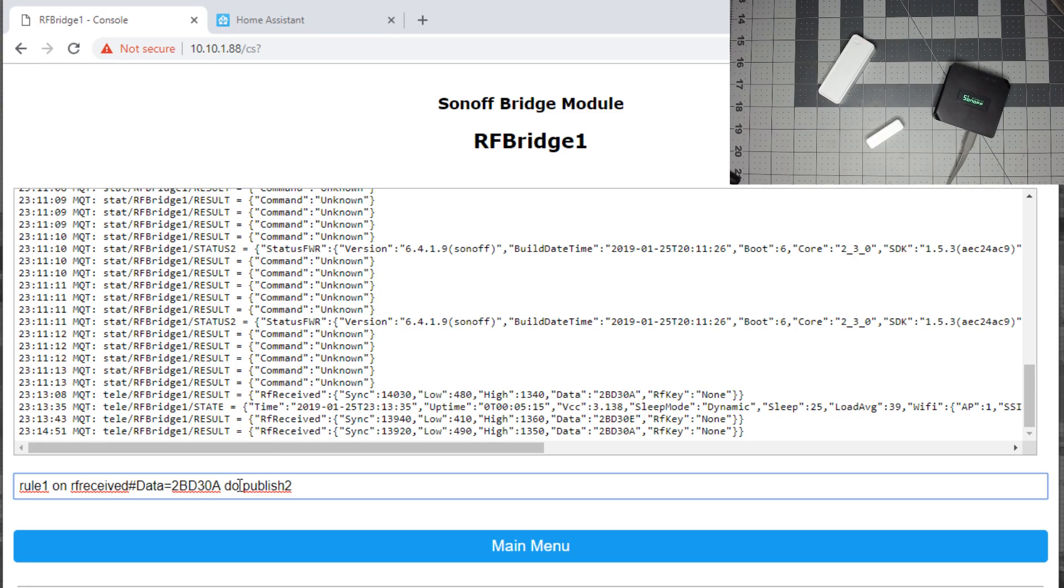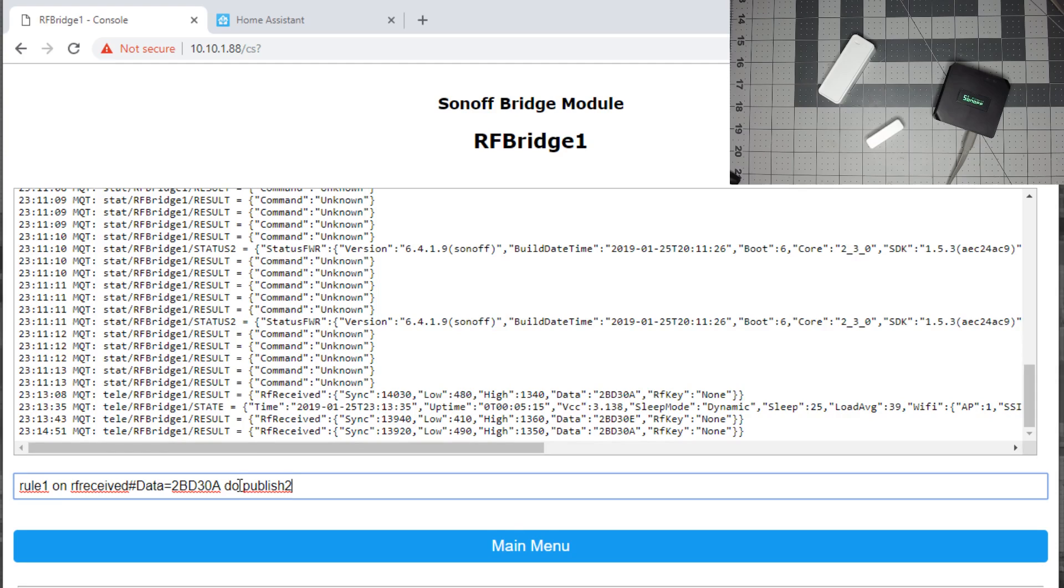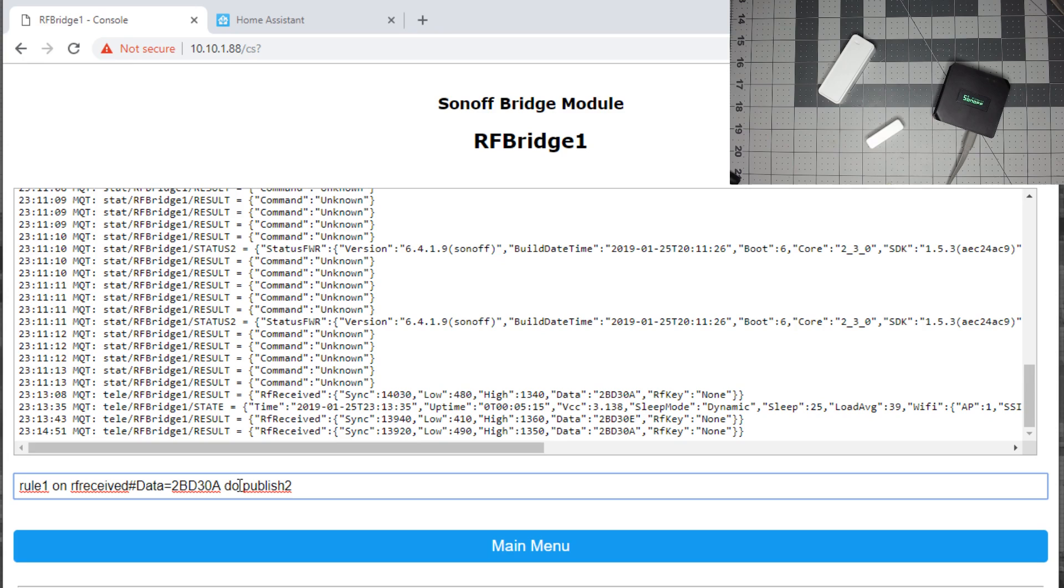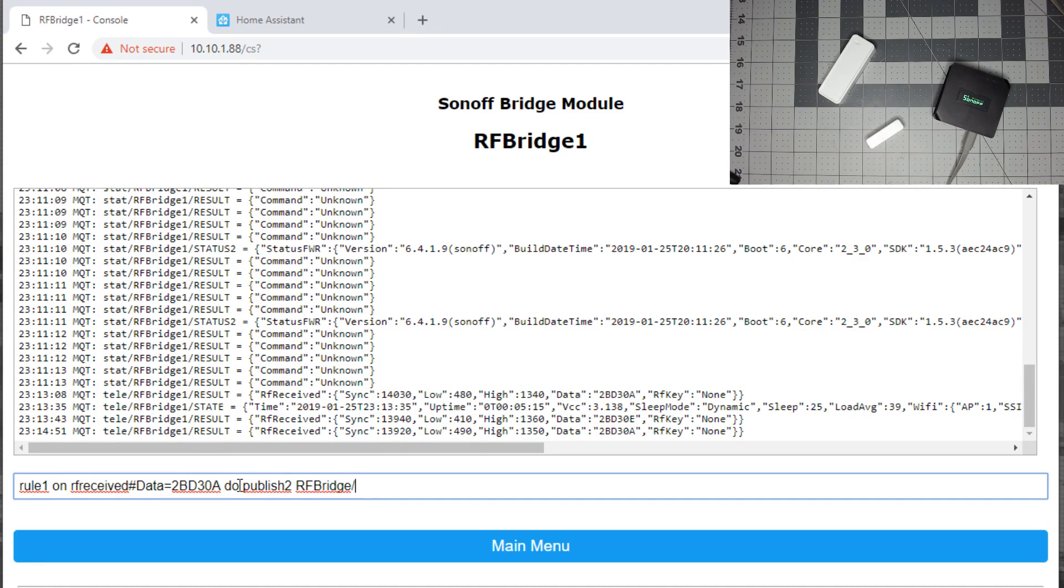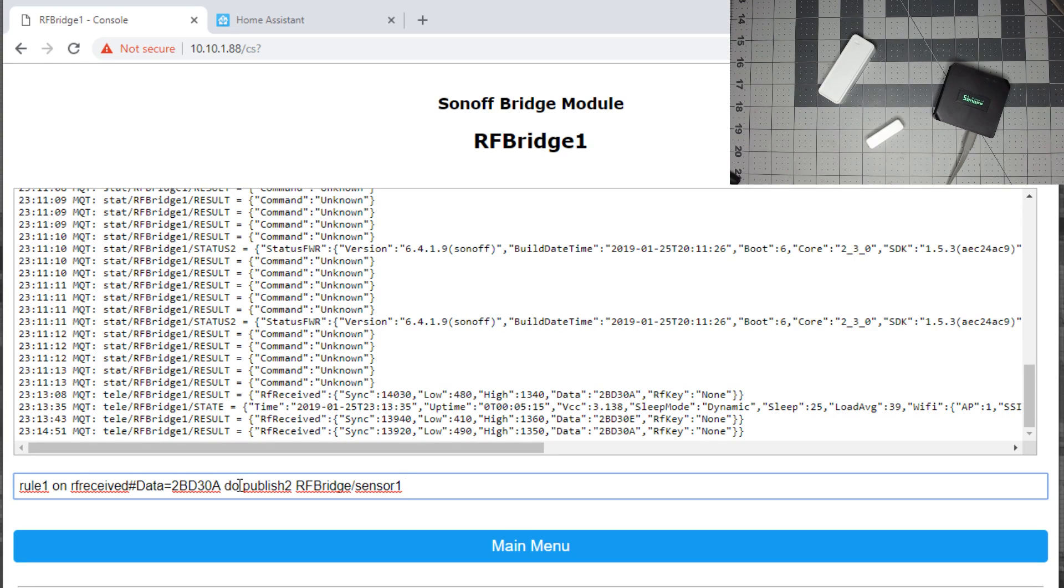The publish 2 means it's going to be a retained message, so your open or closed state will stay alive in your home assistant GUI during your reboots. If you don't want to retain message, you'll just do publish. So my topic is going to be RF bridge slash sensor 1, and you can put this to whatever you like. You don't have to use exactly what I did. You could call it, say, front door or back door or whatnot.